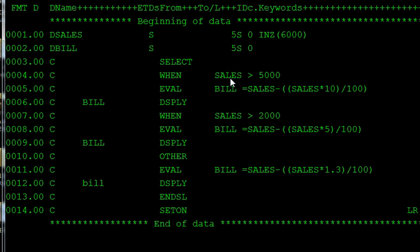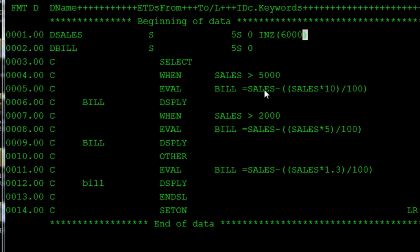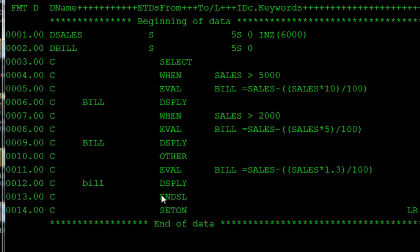The bill is calculated as: bill equals sales minus (sales multiplied by ten divided by hundred). This part gives the discount amount. So we are subtracting the total amount by that discount and giving the bill to the customer. Since the first condition is true, control returns to the END SELECT statement.